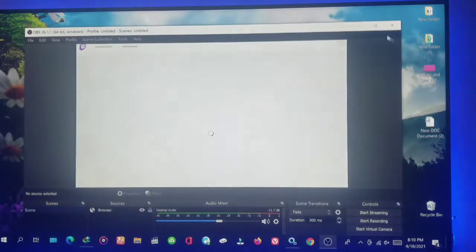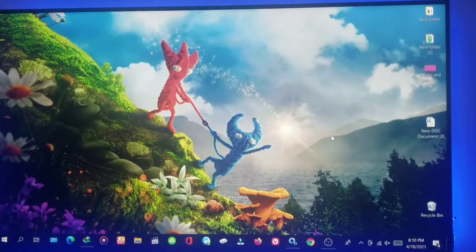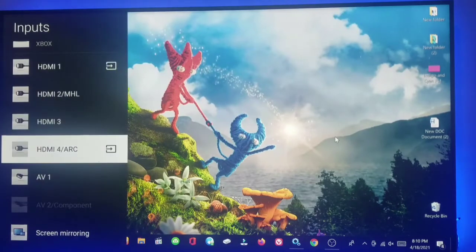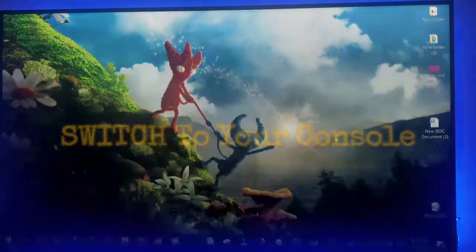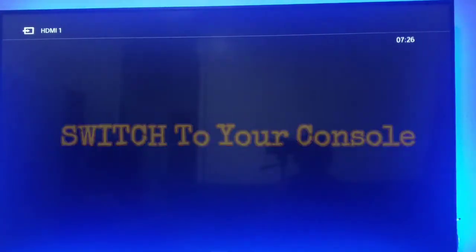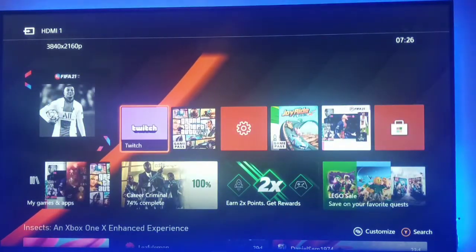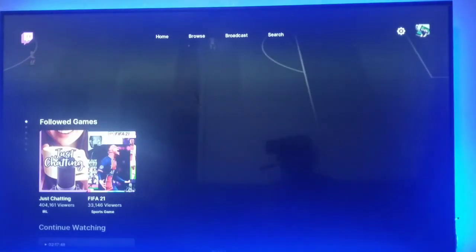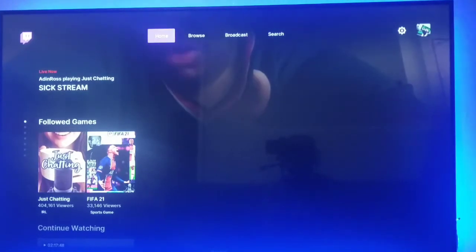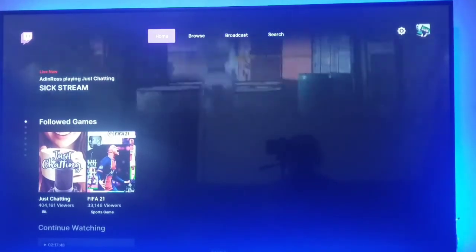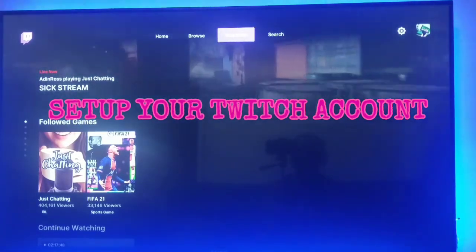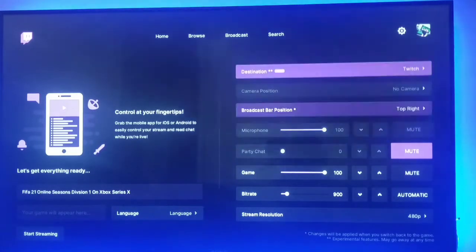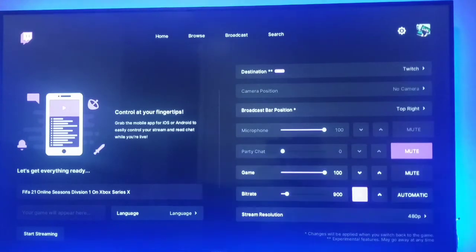The second thing is going to the Xbox console to download the Twitch app. I've already downloaded it, so let me switch to my Series S console. The Twitch app is already there. You create a Twitch account, then open Twitch. For streaming, you go to Broadcast — it's simple. You adjust the settings how you want, then you go live.